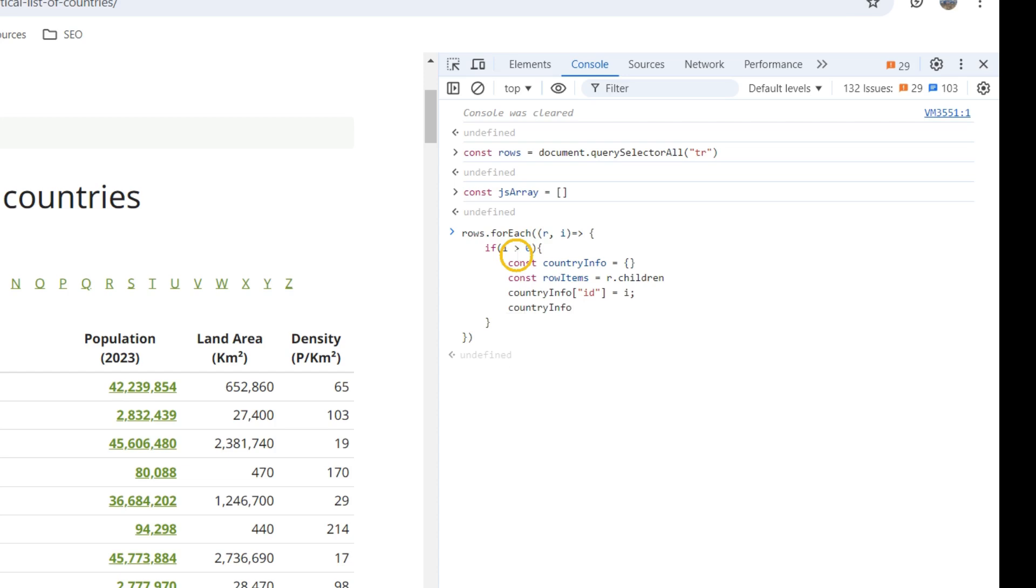And countryInfo, the name. The rowItems, the second one. The other textContent, so we get this text.